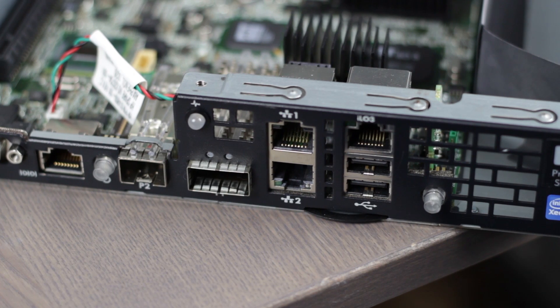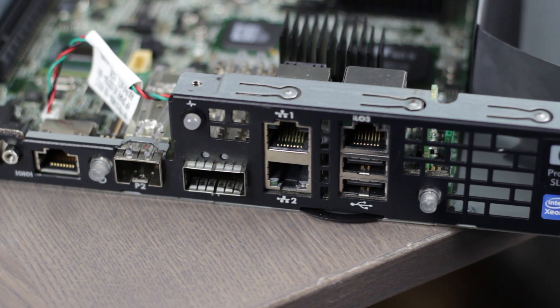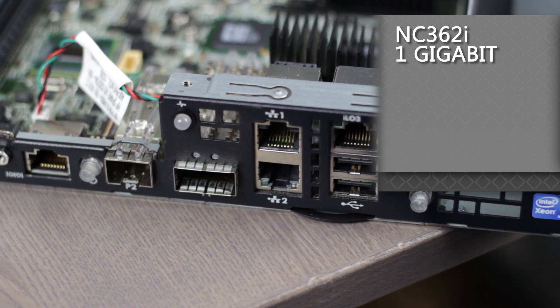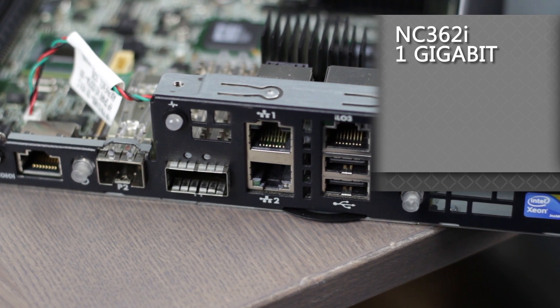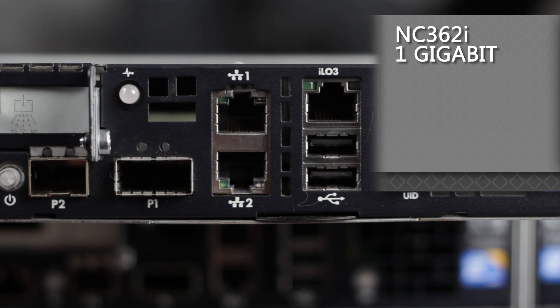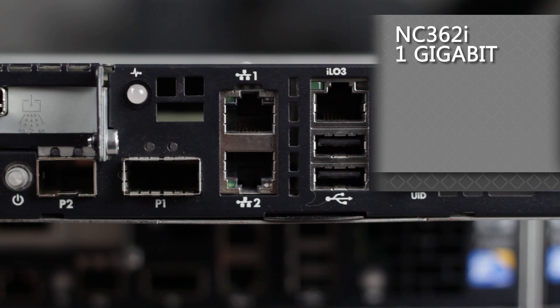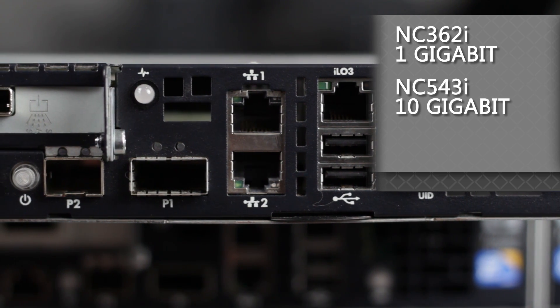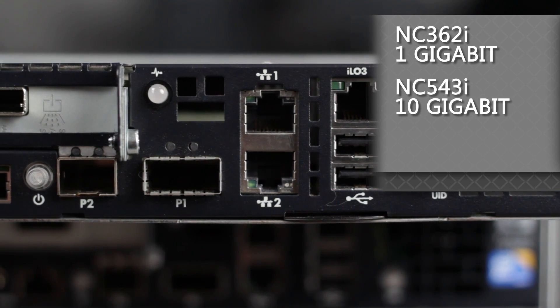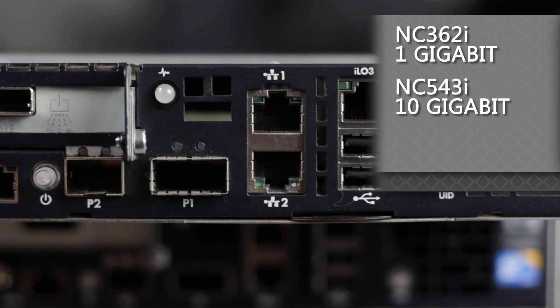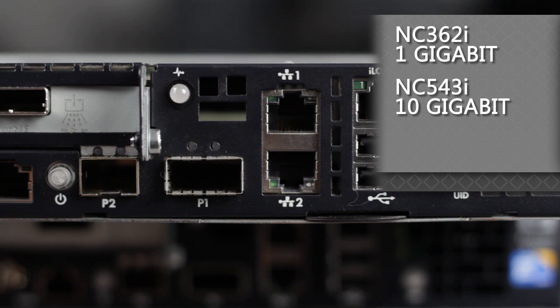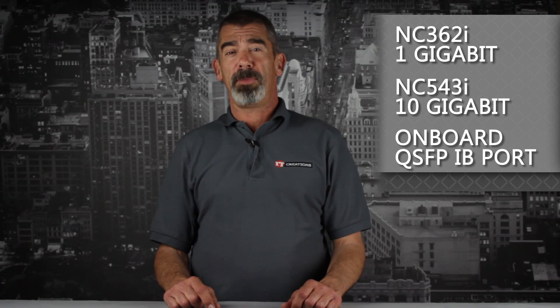For networking, the server has an embedded Intel dual-port NC362i 1 gigabit adapter, and also an embedded NC543i 10 gigabit ethernet adapter used with SFP Plus connectors. With the InfiniBand enablement kit, the optional onboard QSFP IB port becomes available.